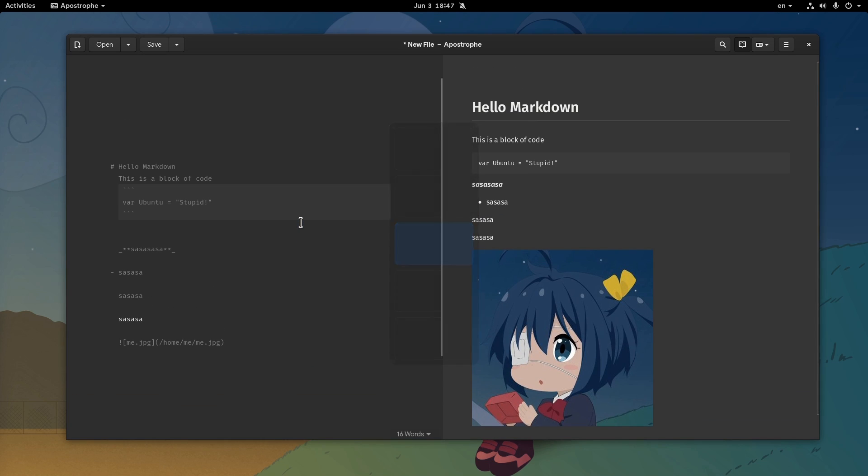Because when you have two views open and you have to watch both, that's the definition of a non-distraction free editor, as apostrophe wants to be called.